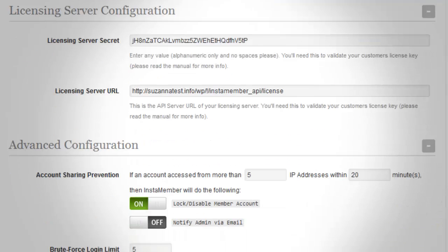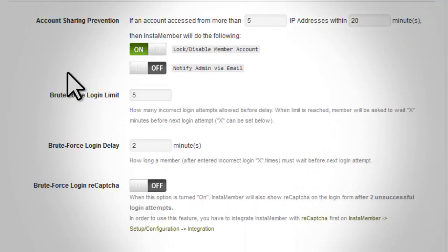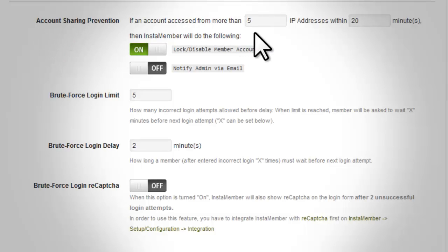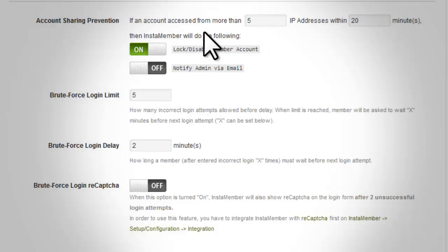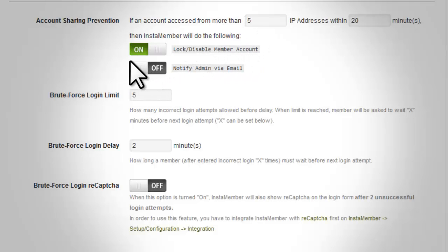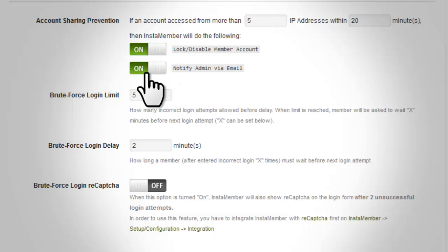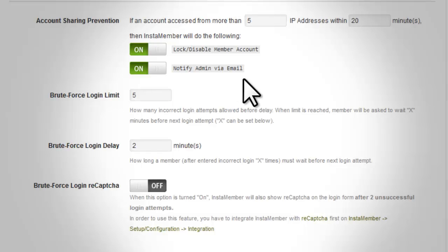Account Sharing Prevention. This option is an InstaMember feature that cracks down the number of IPs allowed to access a specific account within a set number of minutes. Set it up according to the preference of how many IPs will be allowed within a specific period. If the value set is met, you have the option to log or disable the account or notify the administrator via email about the activity.